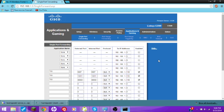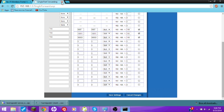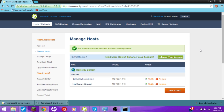So if your TeamSpeak, whatever, doesn't work after a while, it's because it shut off or something, or the thingy reset. So now that that's done, save it and everything — now we need to...